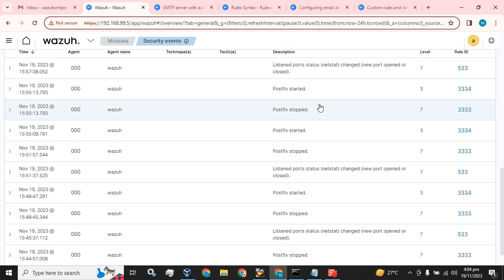If you want to ignore or filter these alerts, you can simply configure email alerts based on the rule ID. If a particular rule ID is hit, the email alert is sent to a particular email, or you can send the alert to more than one user, or only a single user as well.